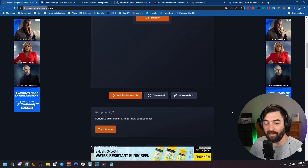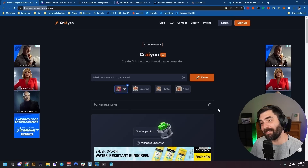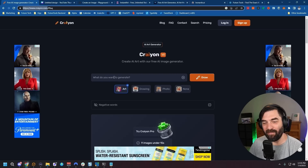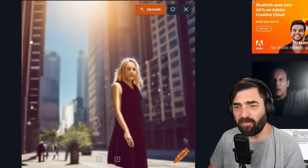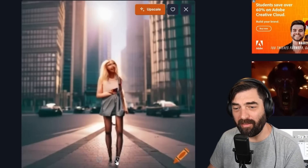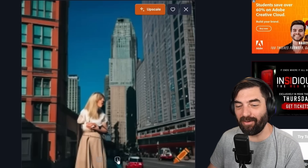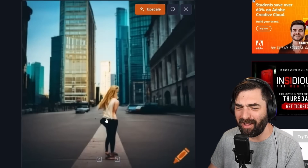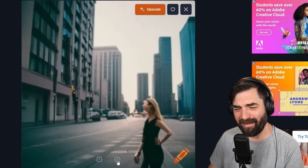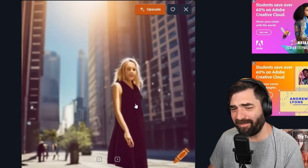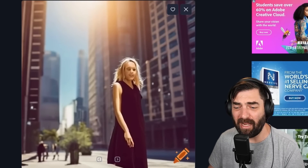Now let's move on to Craiyon — not really my favorite user interface because they plaster the site with ads. I believe it's using DALL-E behind the scenes. Pasting our prompt and selecting 'Photo' style, it spits out nine images — but there's basically no quality to any of them. One of them is borderline nightmare fuel. Of all the generators we've tested, Craiyon generated the absolute worst images.